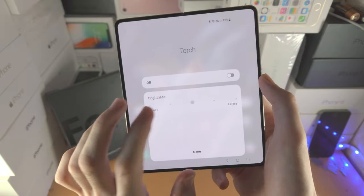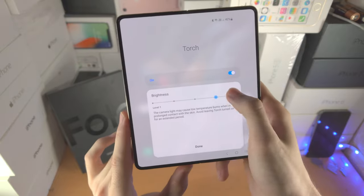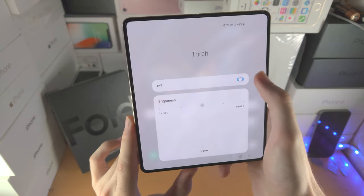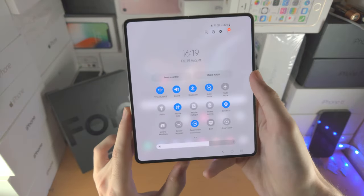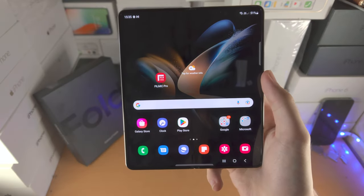Not all options will have this pop-up, but sound, rotation, screen recorder, and the torch have it. For the torch, you can change the brightness and intensity right here.